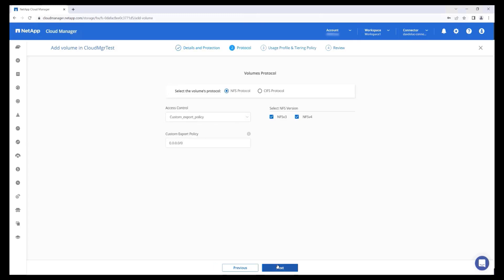From the Volume Protocol screen, you can select NFS or CIFS. Volumes can also be presented via iSCSI using the ONTAP CLI.